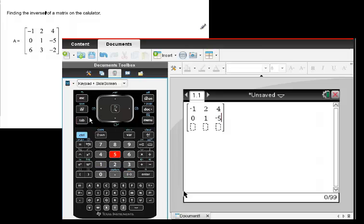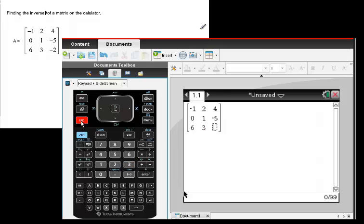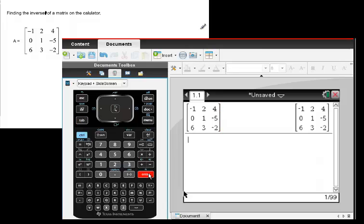And then in order to find a determinant, all you're going to do is put in DET, open up a parenthesis, and then put the matrix in that you have. In this case, we're going to use the exact same one.